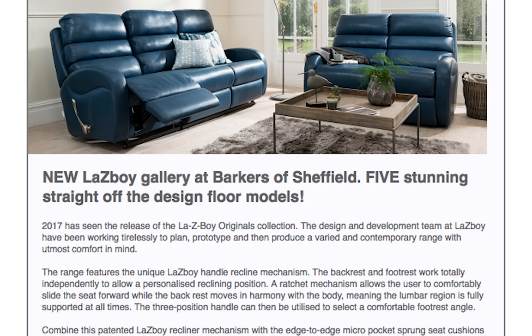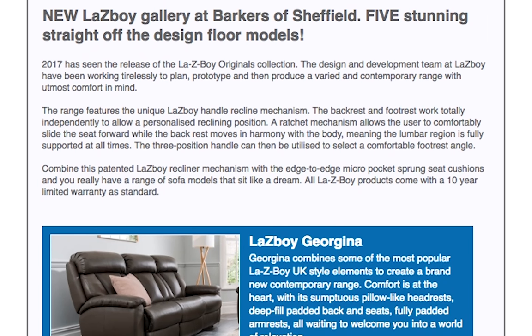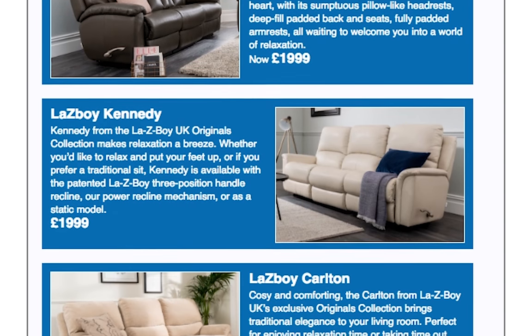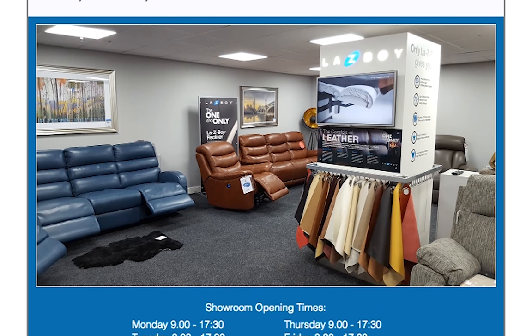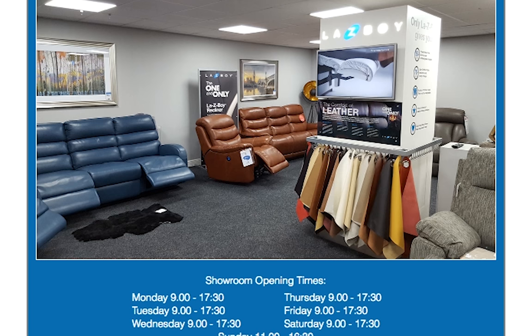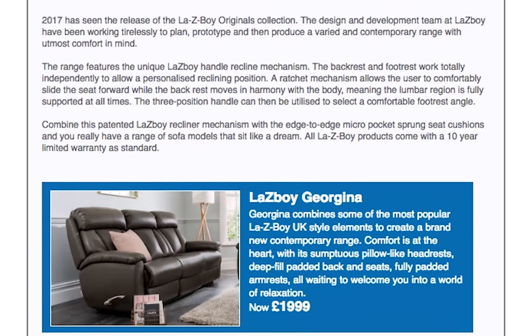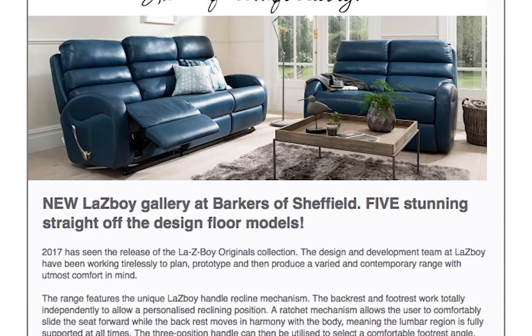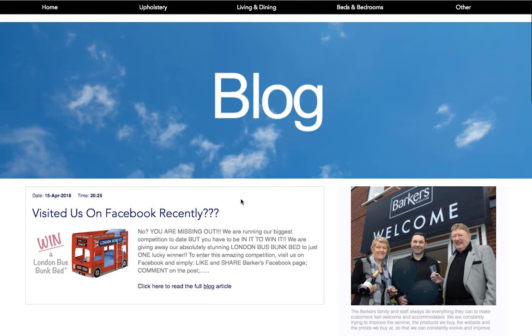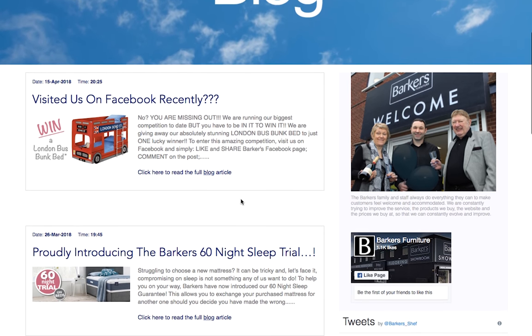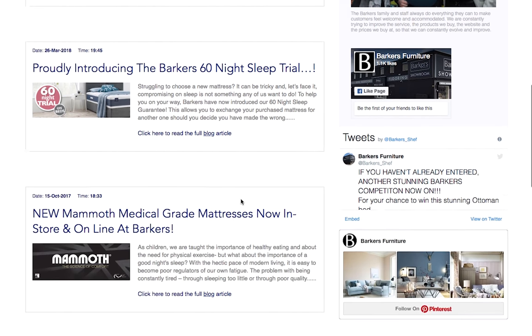We've added another new feature to Abacus websites: turning an email blast into a blog entry. It's now easy to create a blog entry from any promotional emails you send out from one of our websites, saving you time and taking the hassle out of reformatting and uploading the item to your blog.